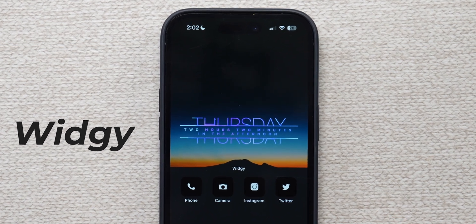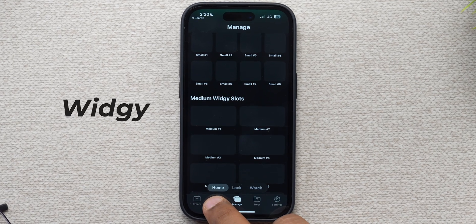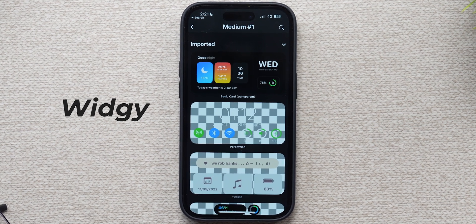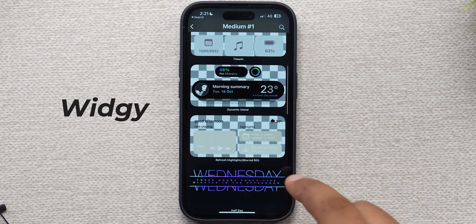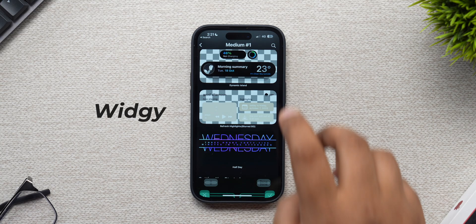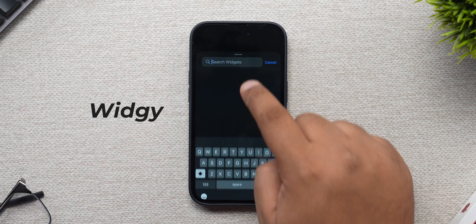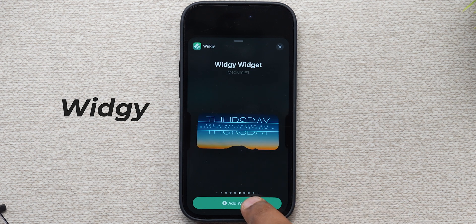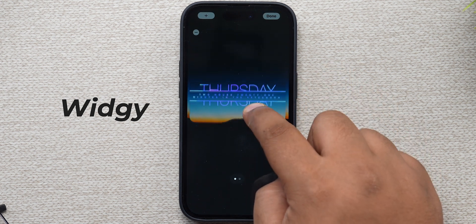Next, I added a cool date and daytime widget using the Vigi app — a transparent widget as well. Open the Vigi app, go to Explore, and search for the 'half day widget.' It has a transparent PNG-like design. Import it, then go to Manage, open up a medium slot, and import this specific widget. Place it in the middle — since the top space already has the blank widget — hit the checkmark, then add a new Vigi widget on the home screen and place it in the center. Voilà, it's done.